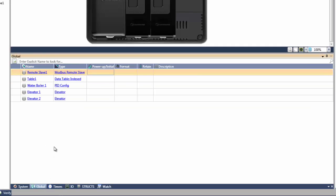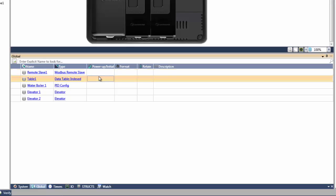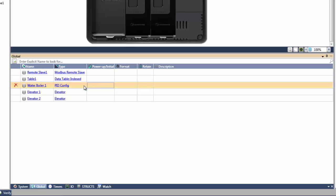This also includes communication structs such as Modbus and CANopen, as well as function structs such as data tables and PID configurations.